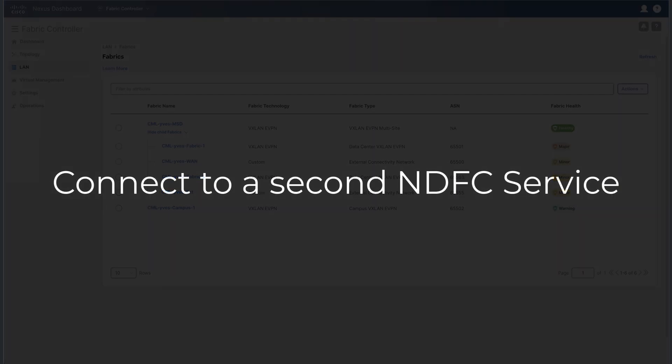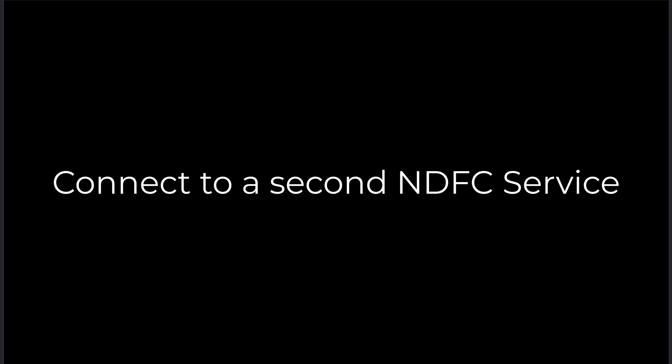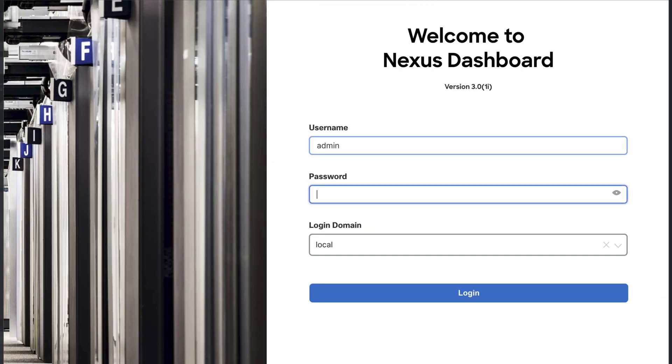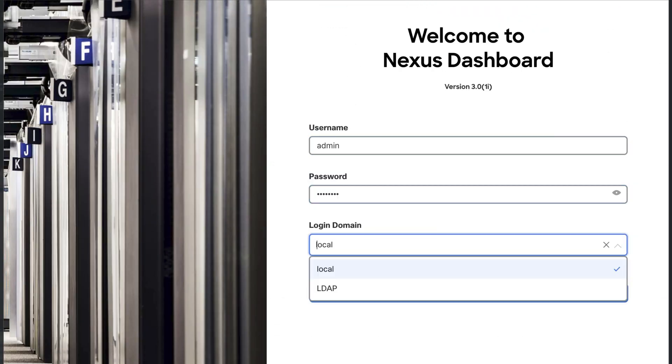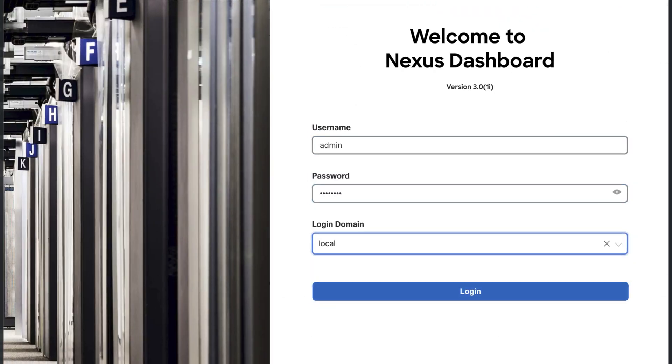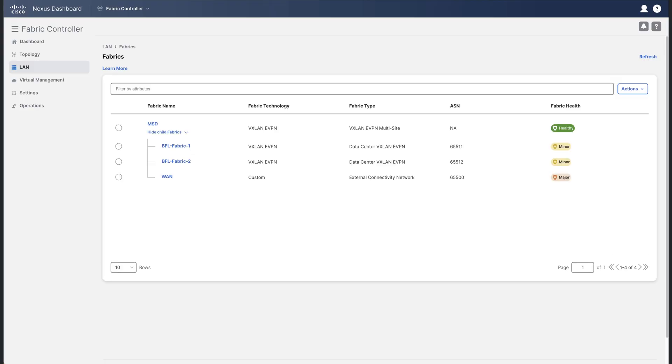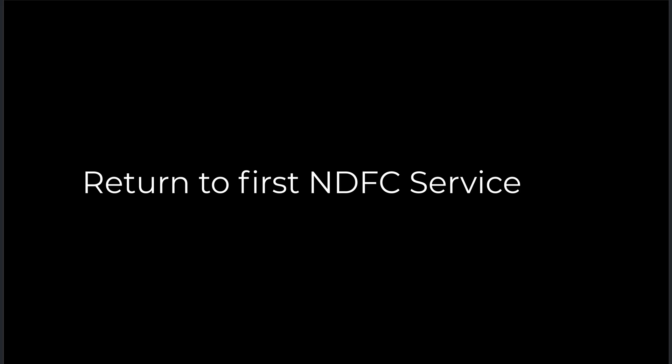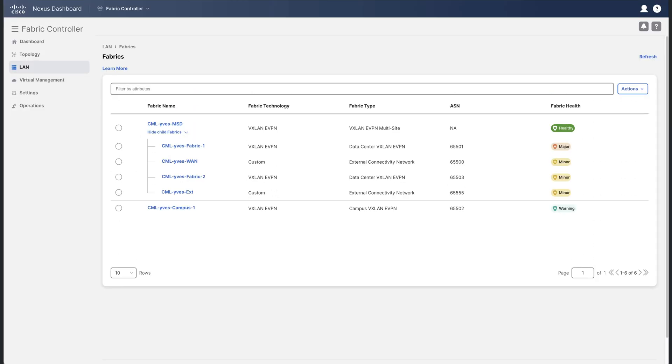Now, secondly, log into the second NDFC service using another local admin user. As you can see, the fabrics are now different. These are the physical labs managed by NDFC service two. Now return to the NDFC service one.